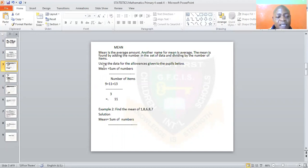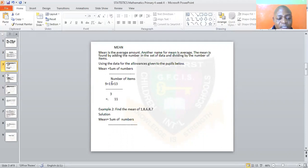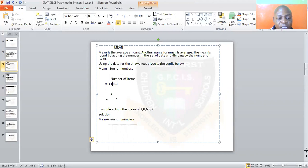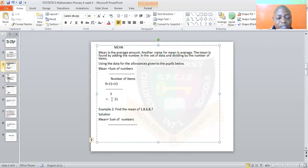Let's look at the formula first. The formula says: sum of numbers divided by the number of items. Now find the mean of 9, 11, and 13. You add them together: 9 plus 11 is 20, plus 13 is 33. Then 33 over 3 is 11. So the mean is 11.